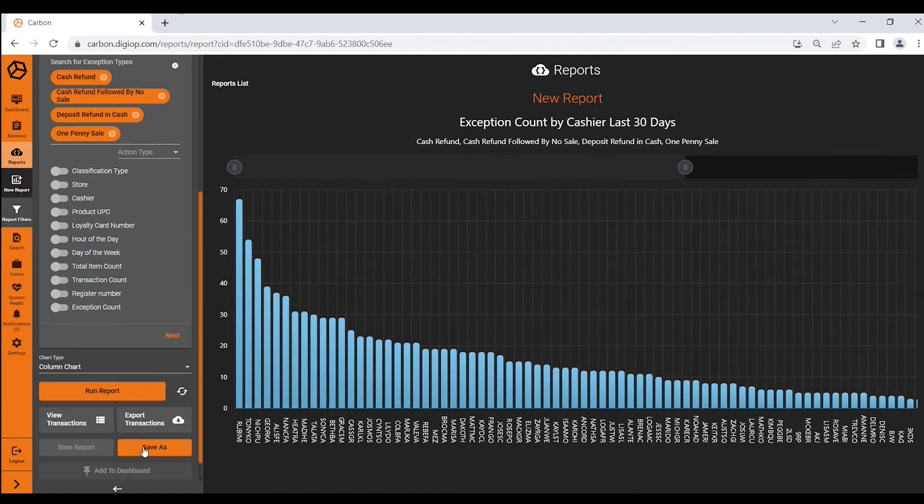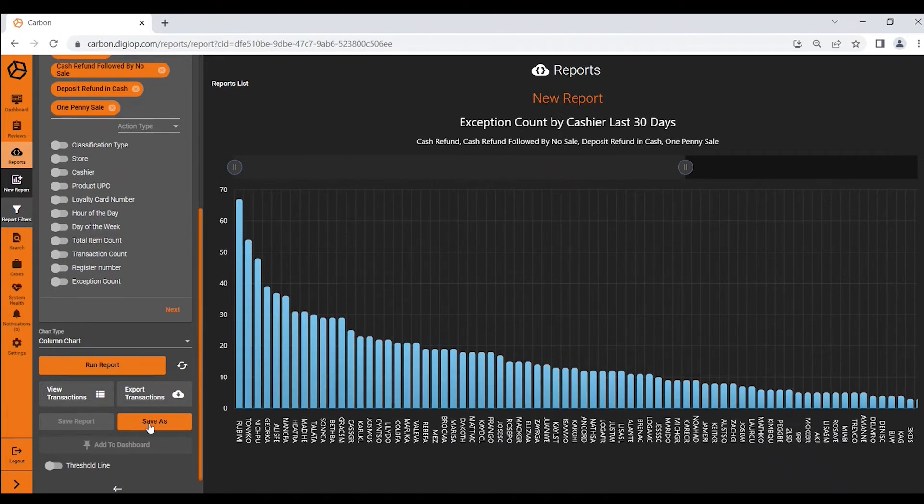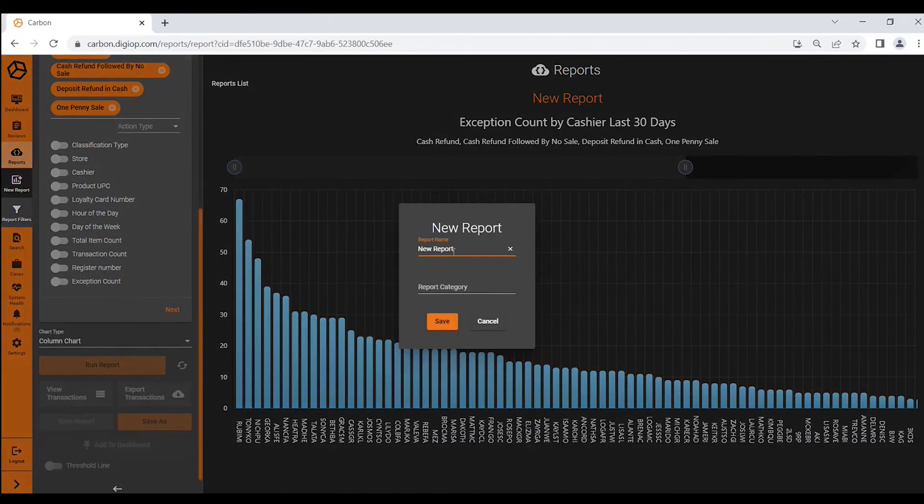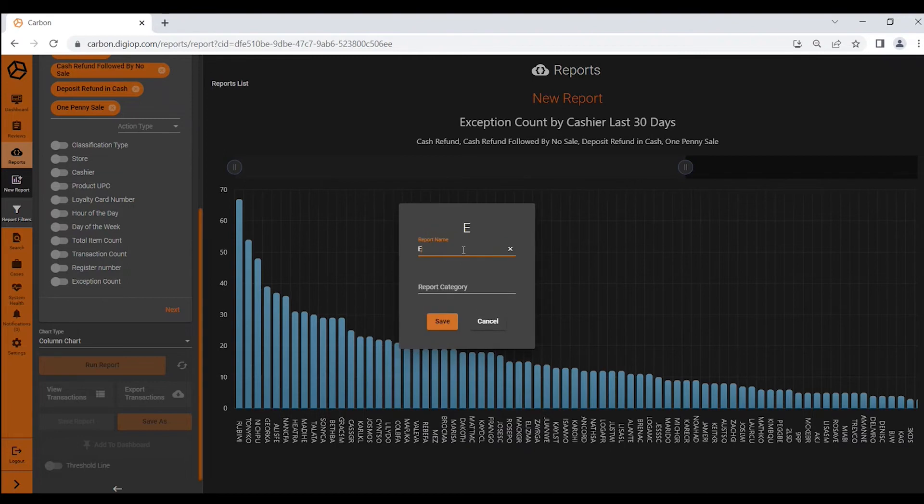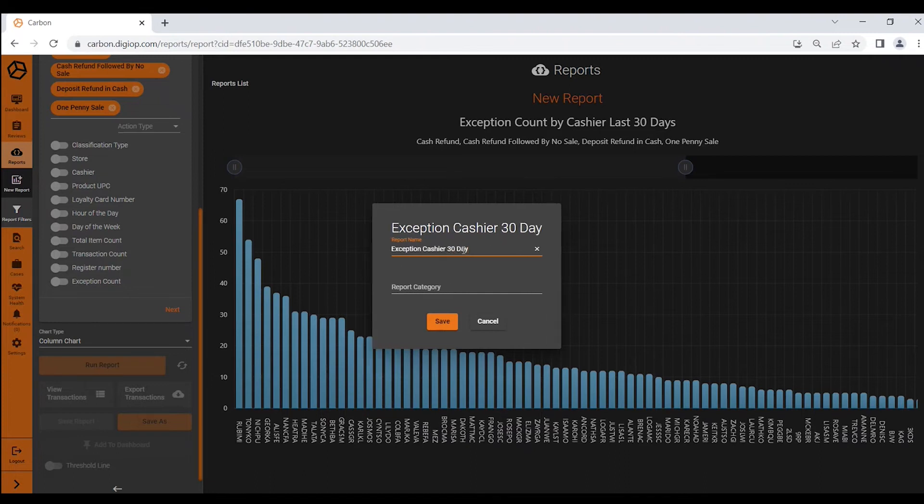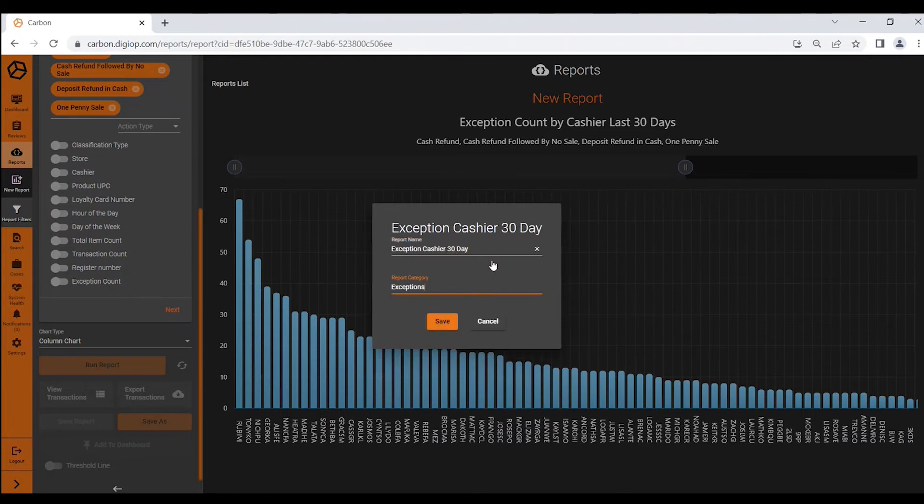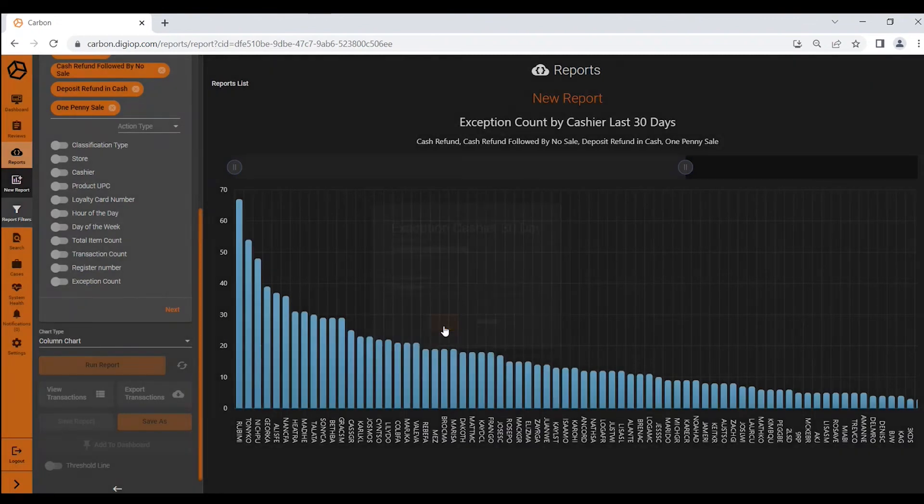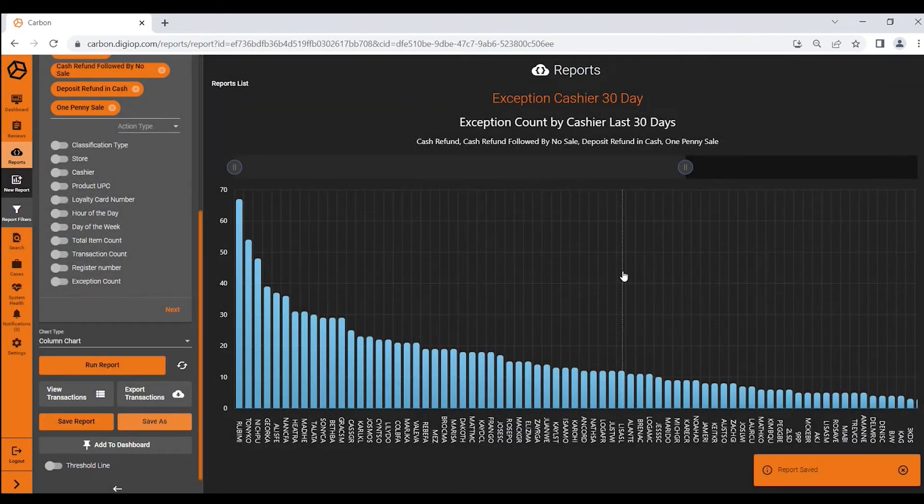The next step that I would do is save this report and say it is exception cashier 30 day. The category would be exceptions and I would save that off. Now I have saved that report as easily as that.